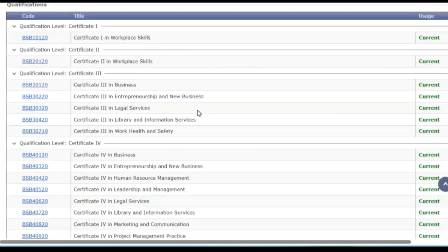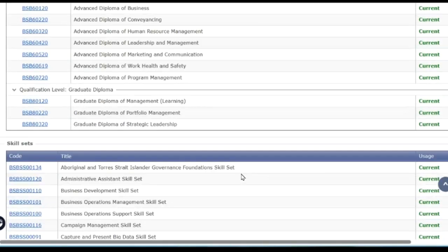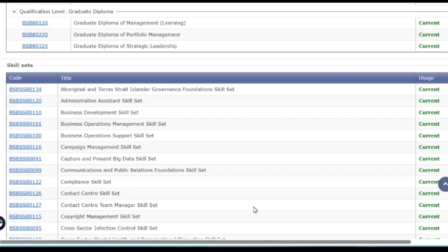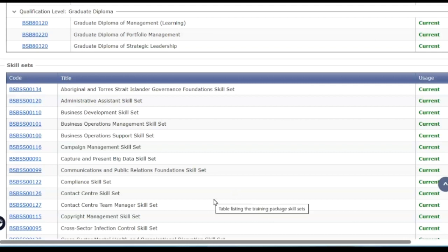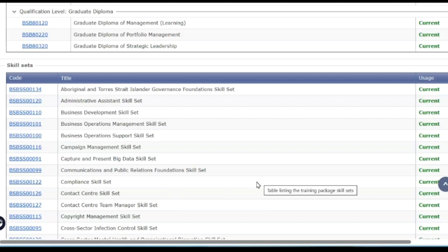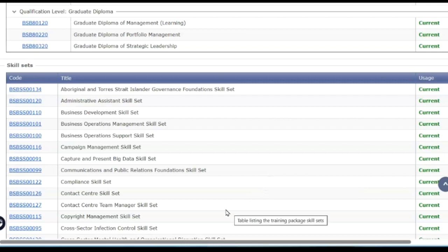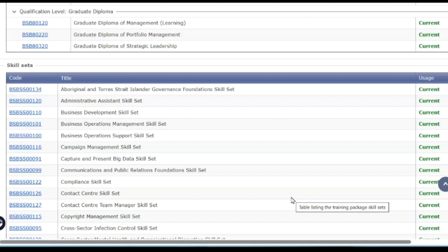The other thing is, going back a screen, you can get what you might call a mini qualification — which is a skill set. A skill set is not quite as big as a whole qualification; it's a little cluster of units which when put together covers a specific niche area or specialisation from the training package. The skill set has its own code. It starts with BSB — the originating training package — then SS which stands for skill set, and then a numbering that identifies that particular skill set.